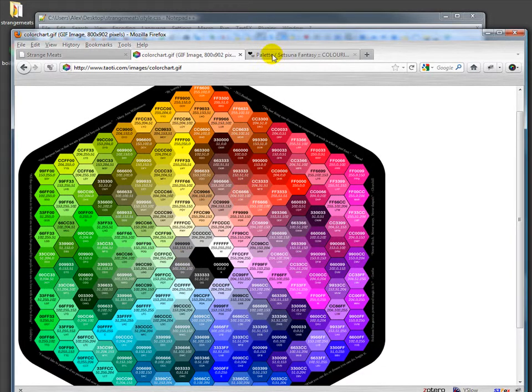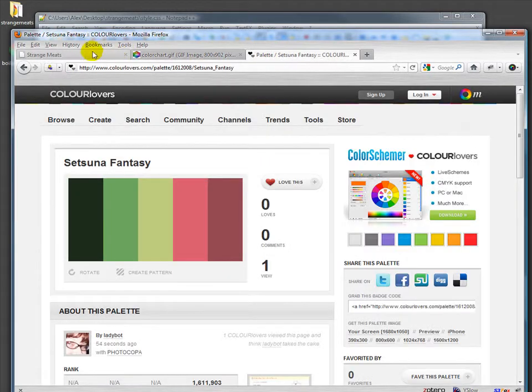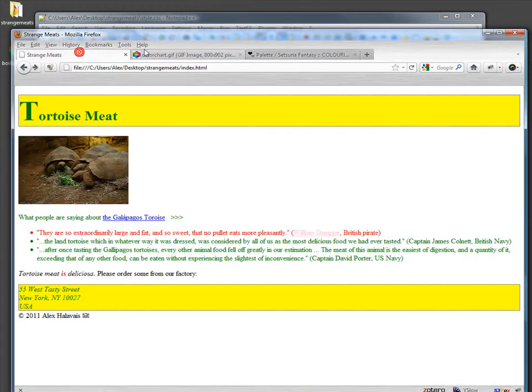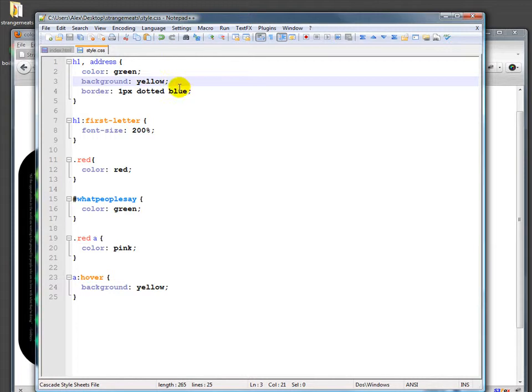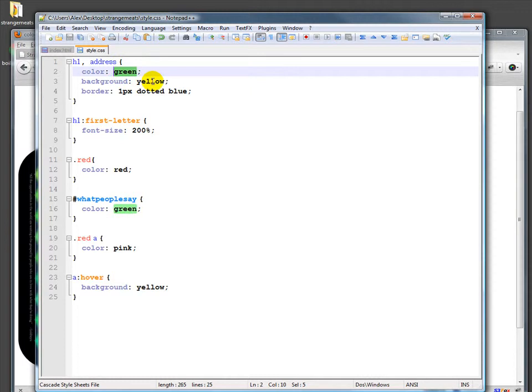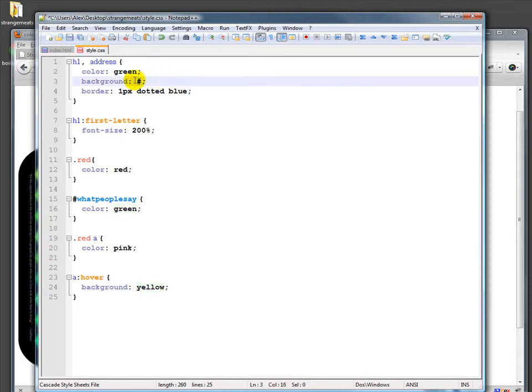The RGB color starts with a hash, a number sign, and we'll do the background here, and then has either three or six characters of zero through nine and a through f to count to 16.